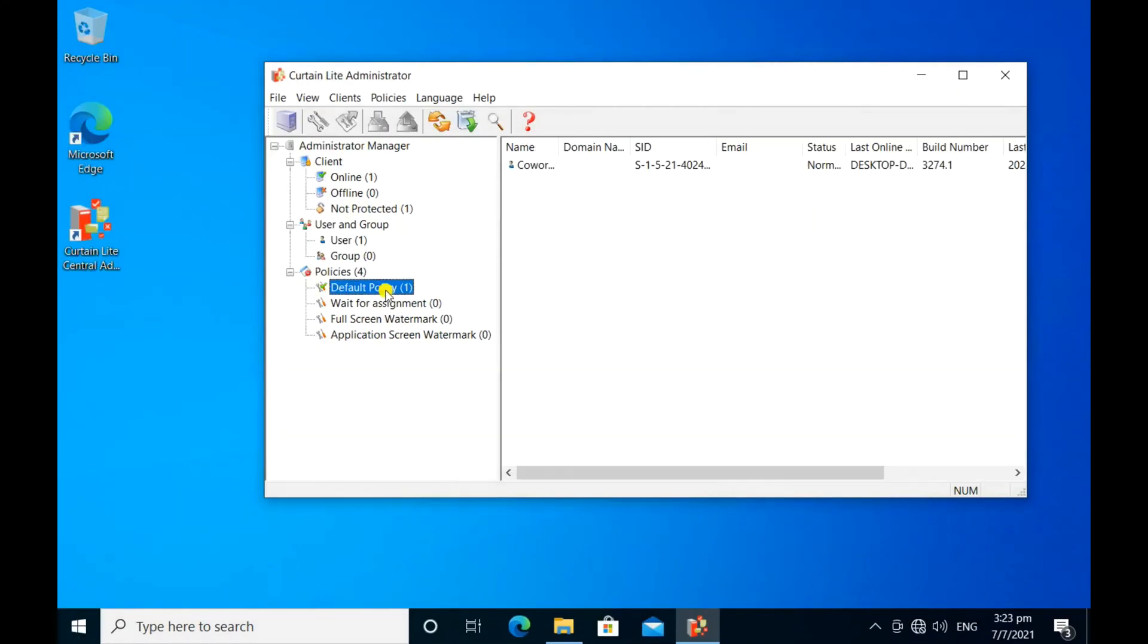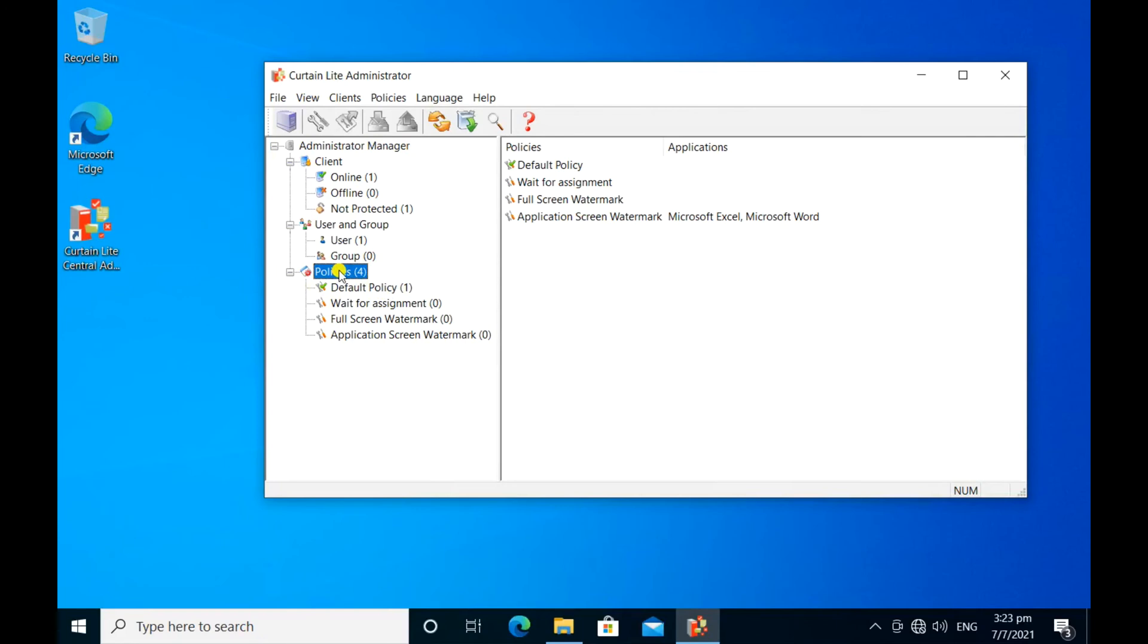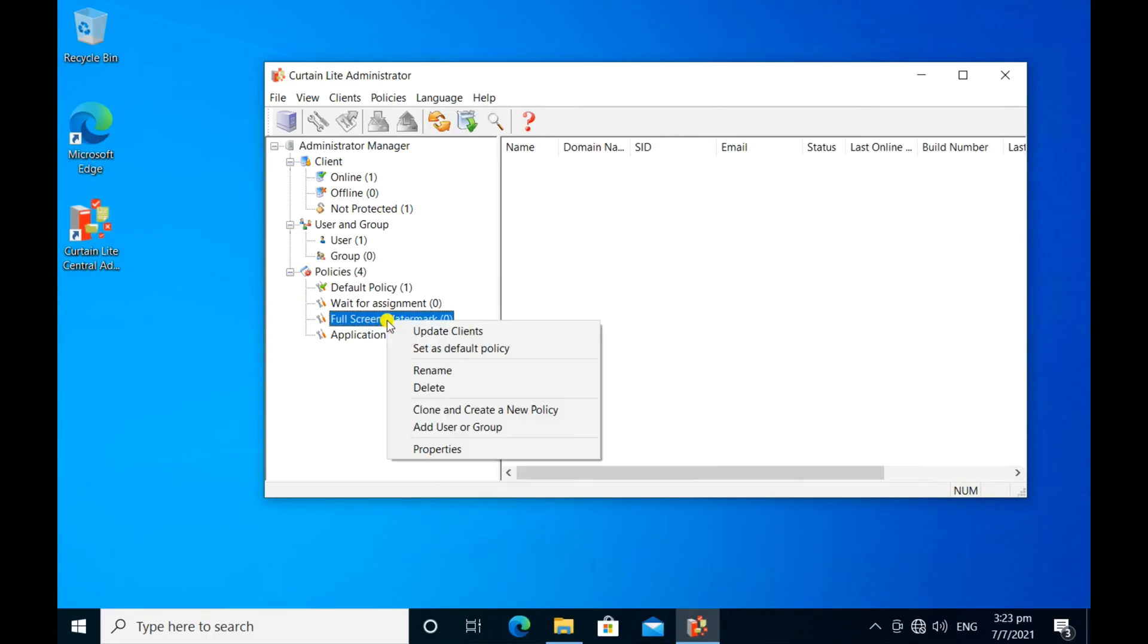Then you can create different control policy groups and assign user or user groups to these control policy groups. You can set up each control policy group by going to Properties.